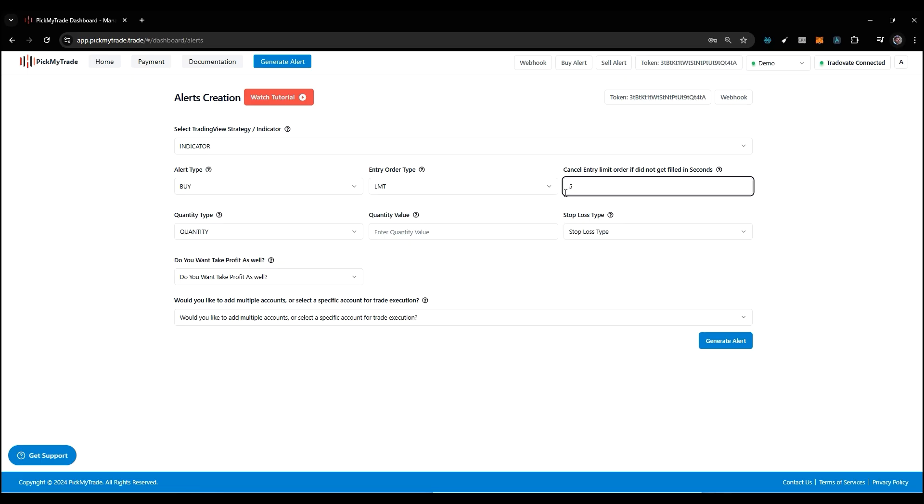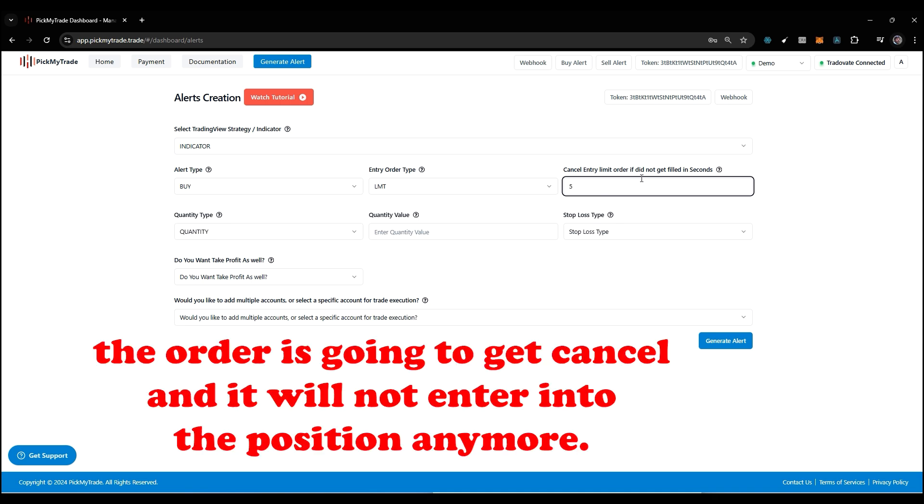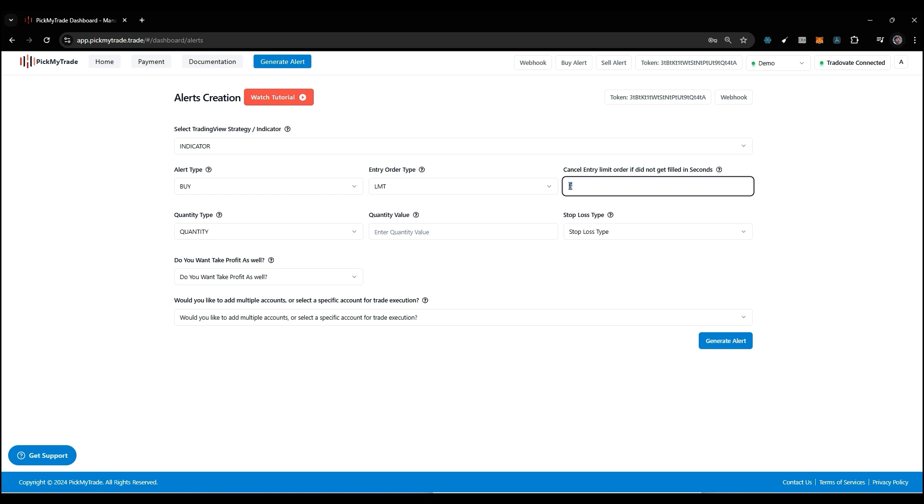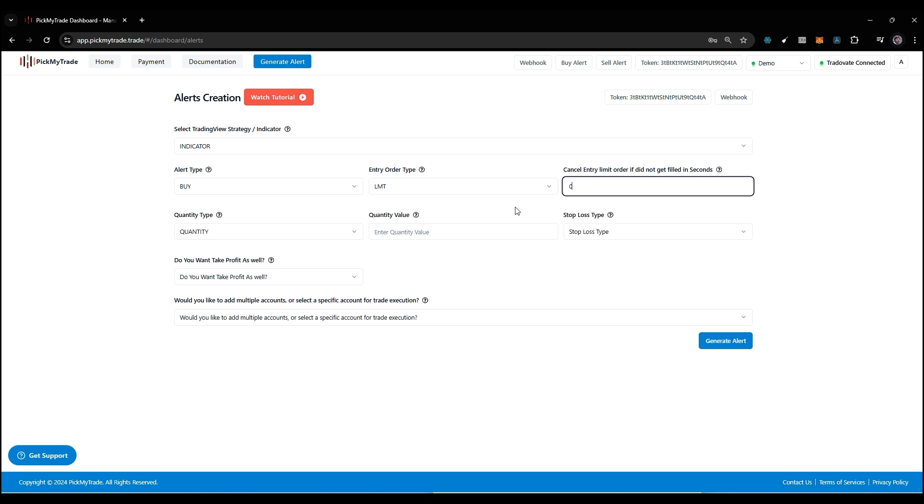So what it's doing: let's say if you pass 5 here, then a limit order is going to get placed, and if the order doesn't get filled in that time, the order is going to get cancelled and it will not enter into the position anymore. But if you pass 0, it will not get cancelled until and unless the user manually cancels or it gets filled.